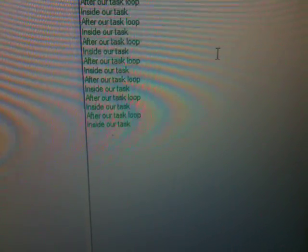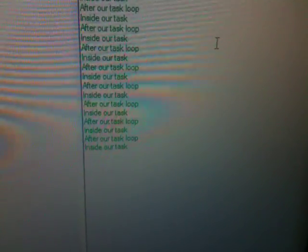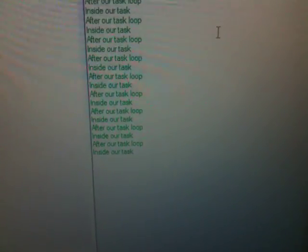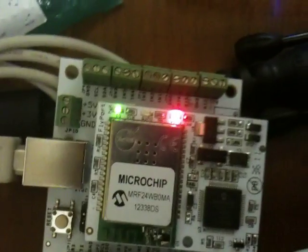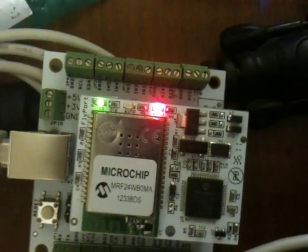So every time it goes into our loop, it prints out the data and toggles the LEDs.